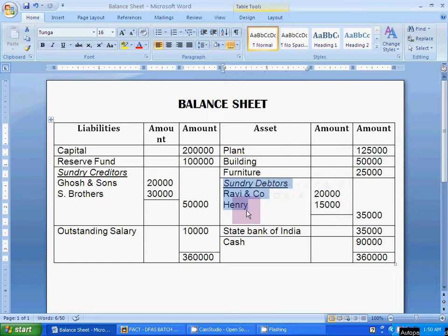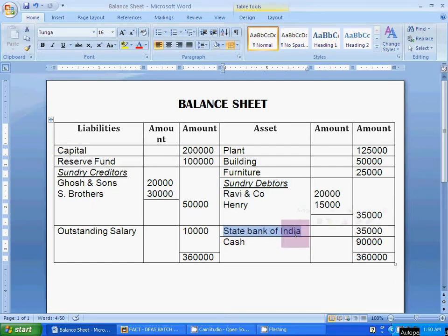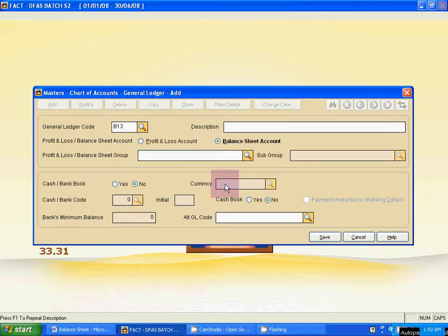Skip the debtors ledger also. Next is State Bank of India, and this is a cash bank ledger. The cash ledger we will recreate before with the system ledger. So we have to create State Bank of India only, using the cash bank ledger create process. Type the full form here.